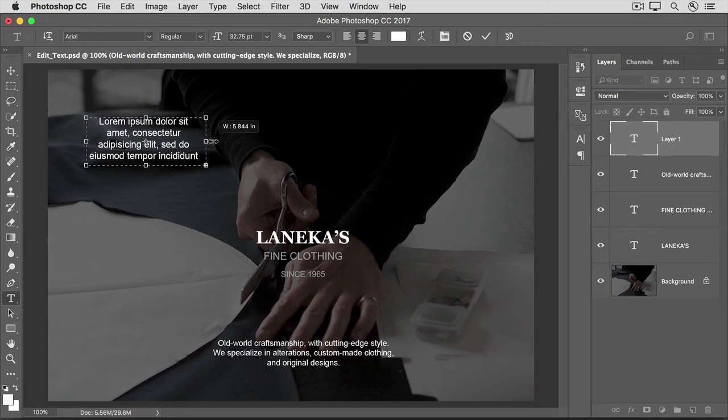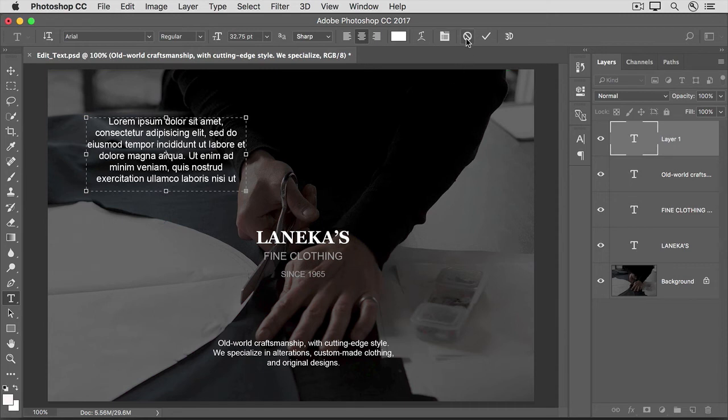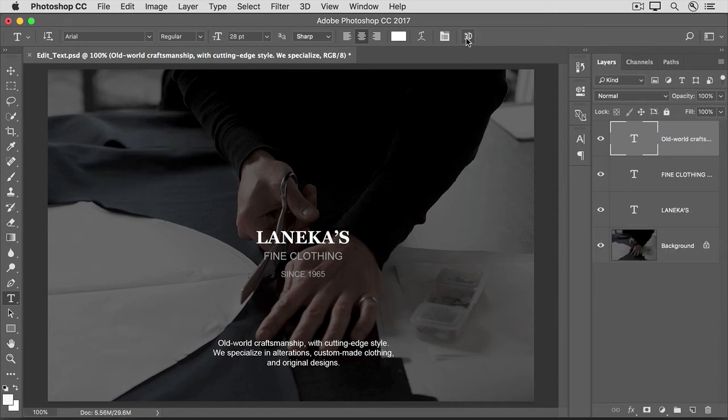Now, if I change the shape of the box, you can see that the text re-wraps. I'm going to go up to the Options bar and click the Cancel symbol to delete that in-progress type layer.